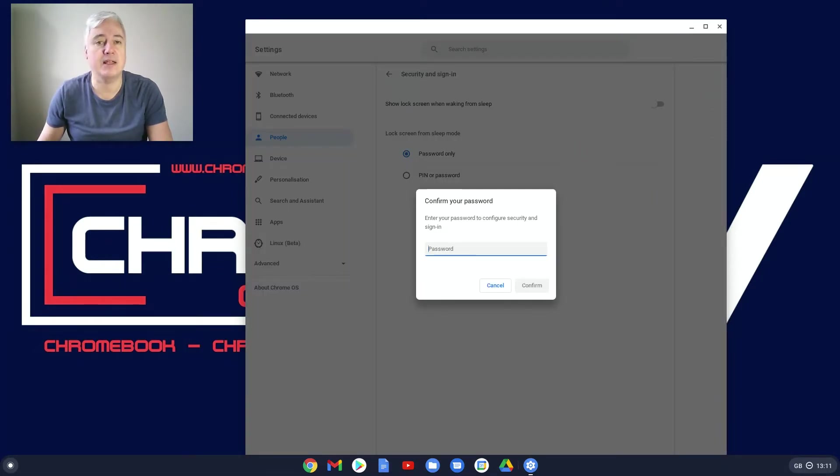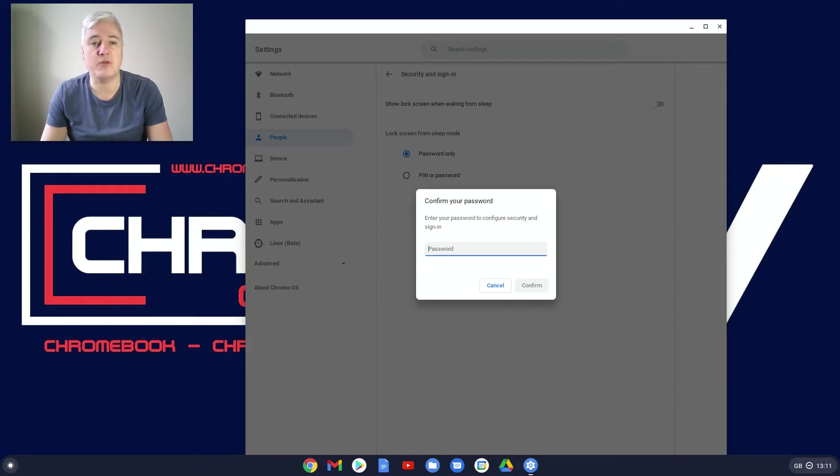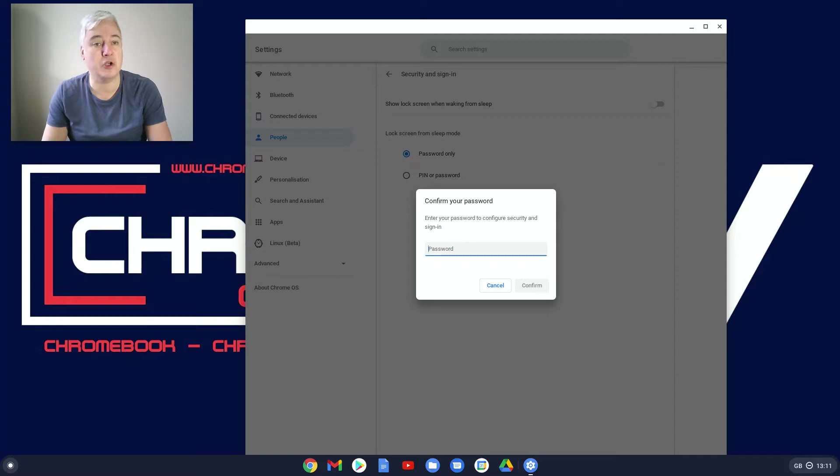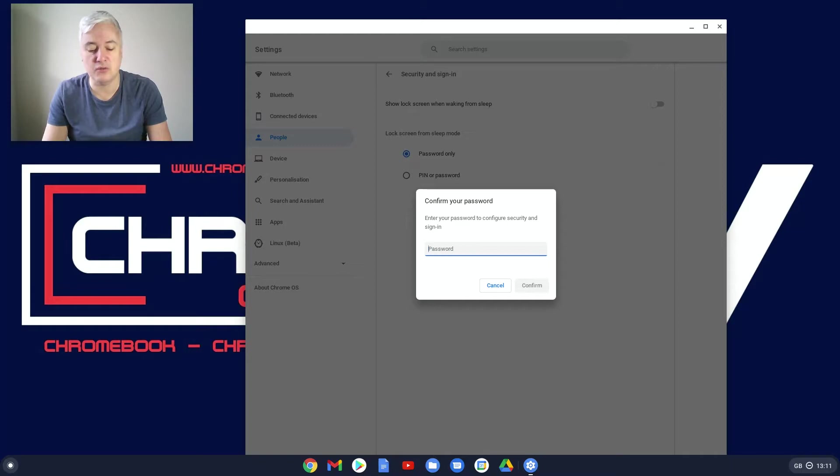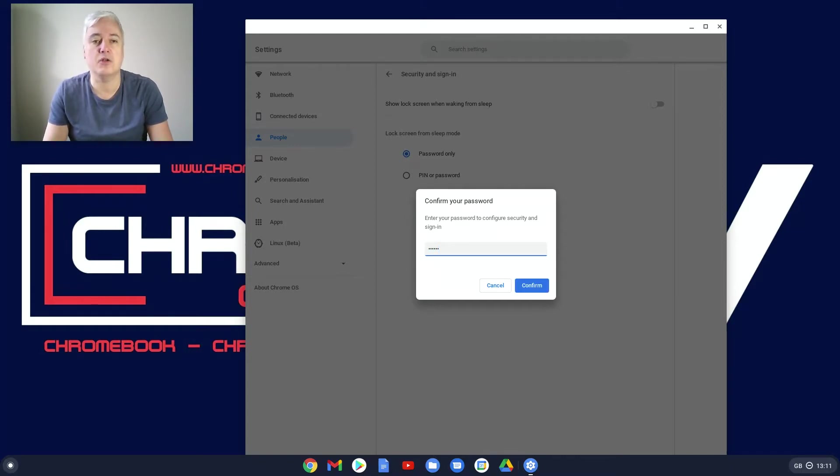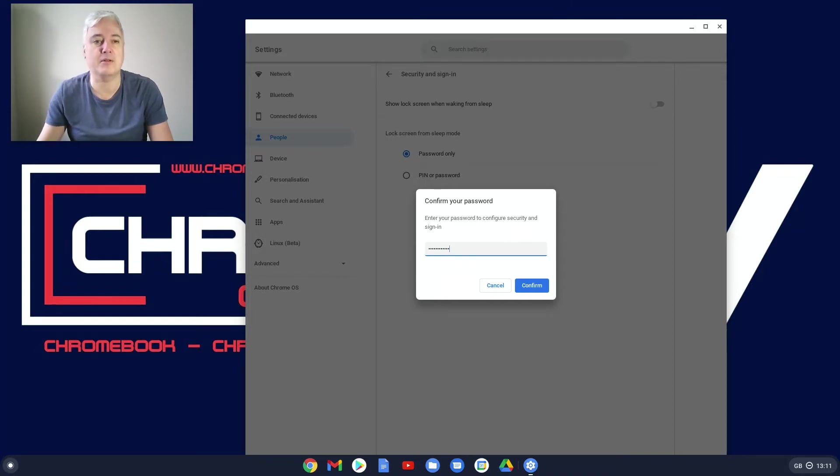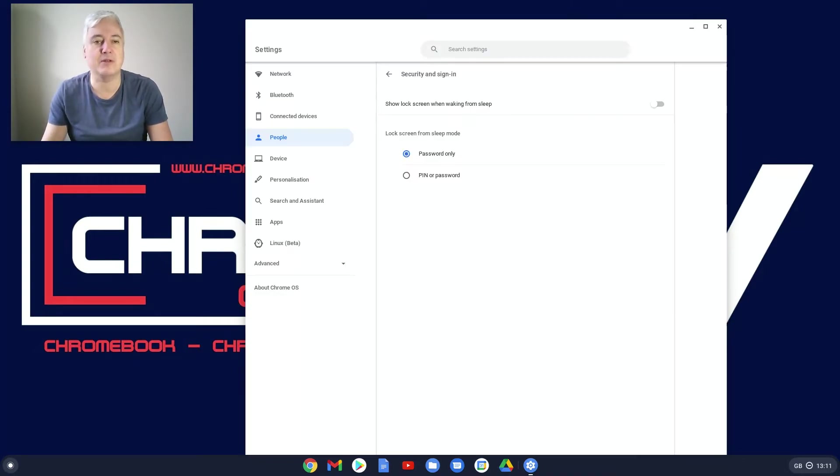And here you will see it's asked me for a password. And this would have asked me for a password even if I had a PIN set up. I don't have a PIN set up at the moment because that's what I'm going to show you. But if I did have a PIN set up, it would still ask me for my password. So you still need to make sure you remember your password. Sorry, I'm feeling really self-conscious, but my password isn't recording.